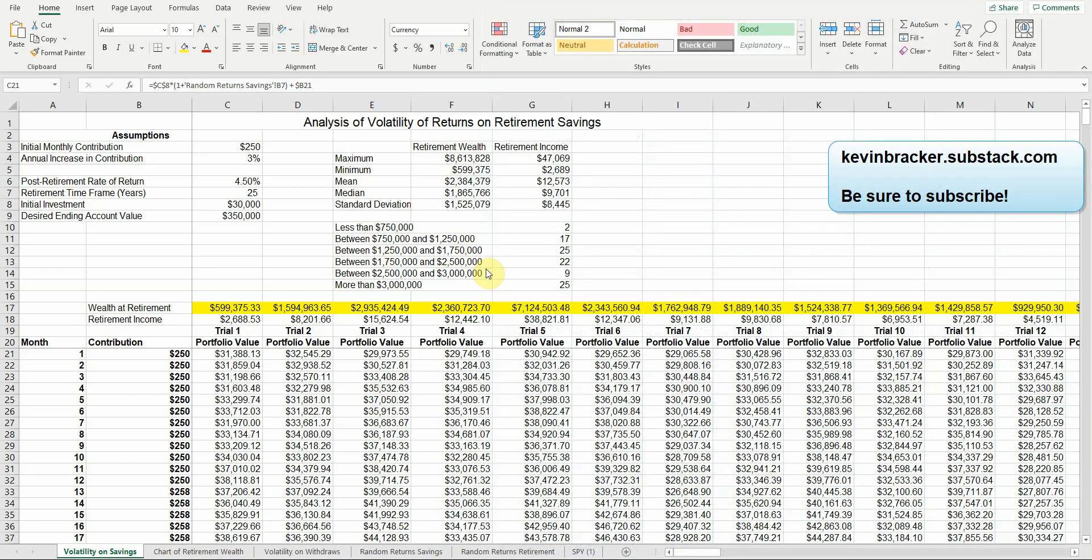In this video we're going to walk through an Excel simulation spreadsheet that I created and it ties in with this week's Substack newsletter.